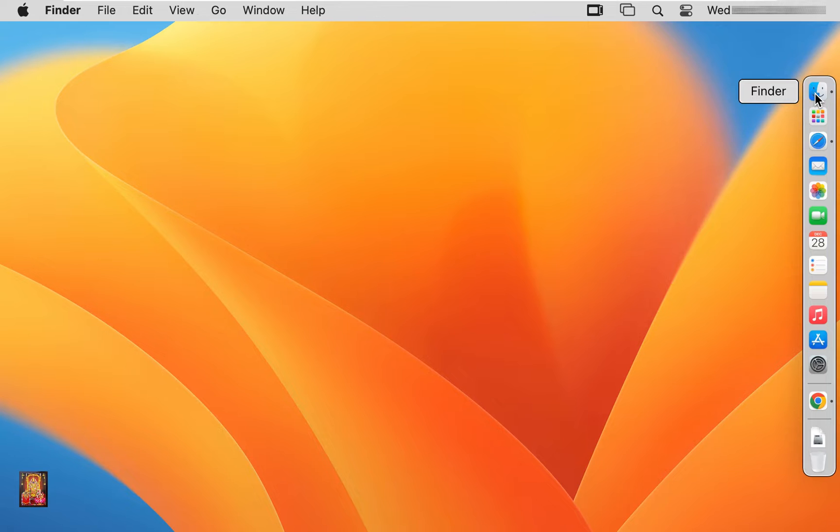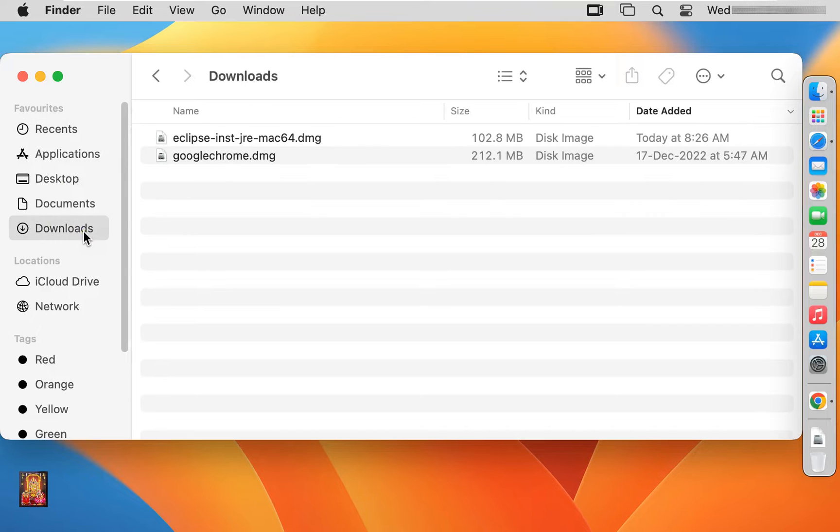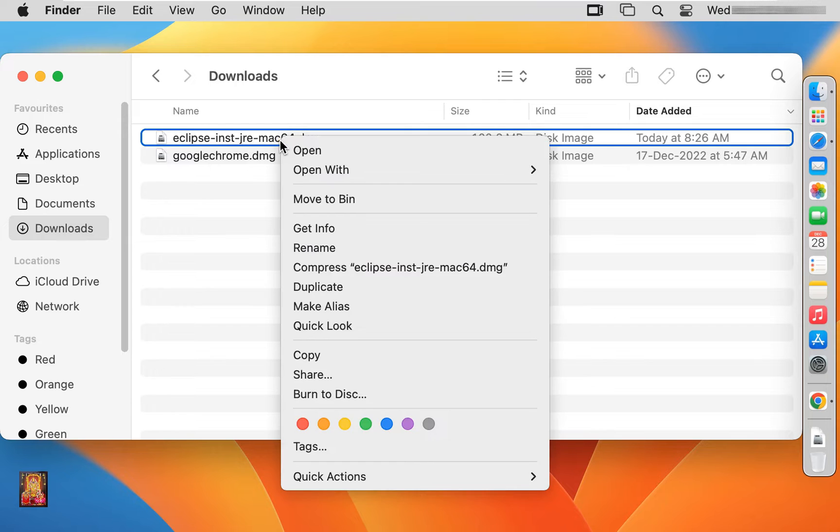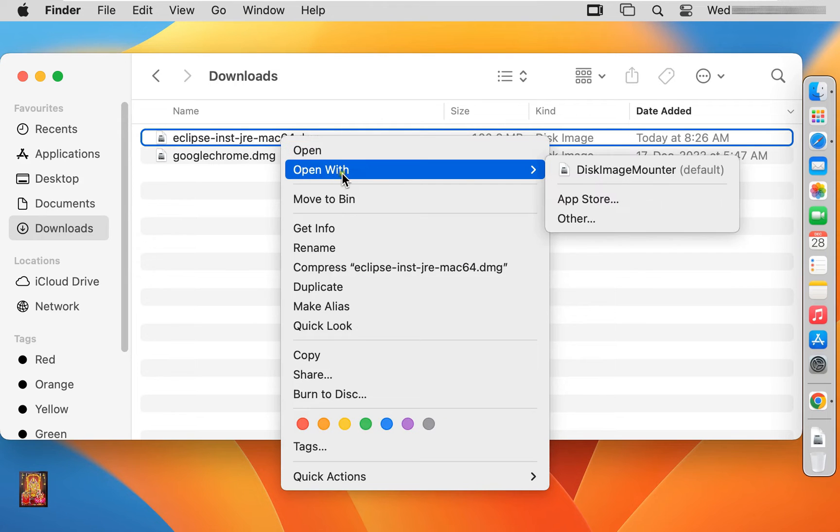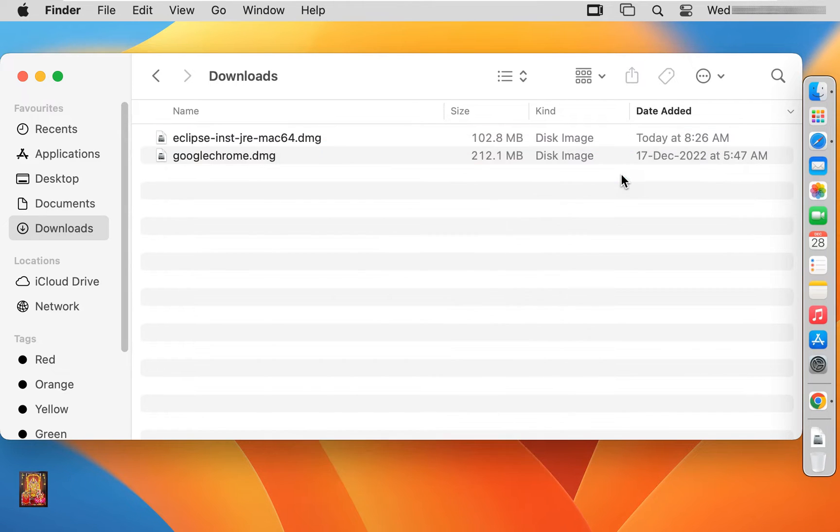Click on finder. Click downloads. Here it is our Eclipse software. Right click on it, open with disk image mounter.